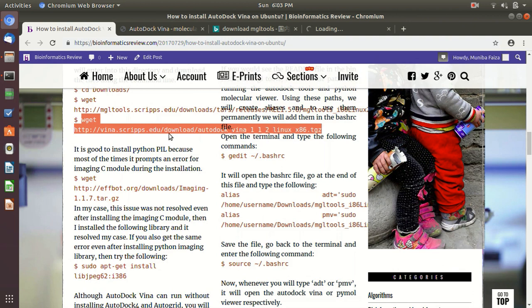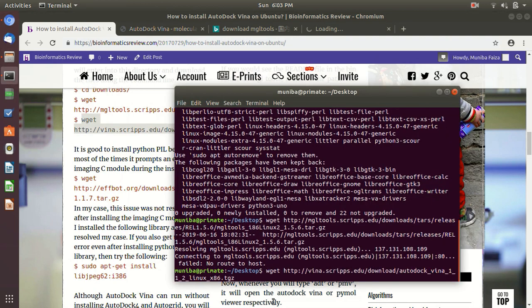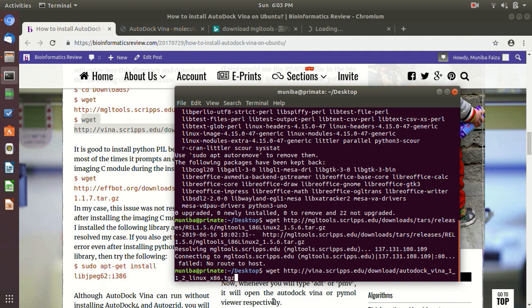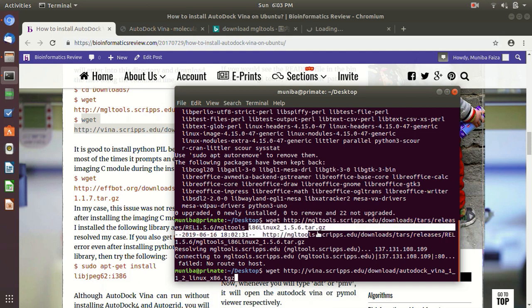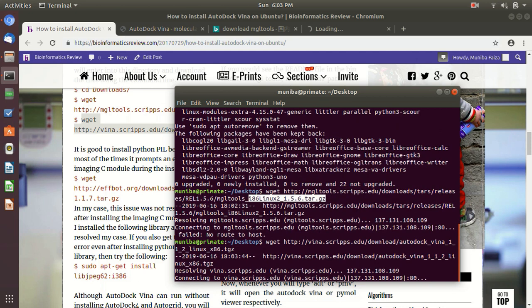You can install AutoDock Vina using this command. Also, you will have to look for your system, because either your system supports the 32-bit or the 64-bit. Okay, so be careful while you are downloading the MGL Tools package. It is very important which version you download for which platform. Okay, so just hit enter and it will download it.